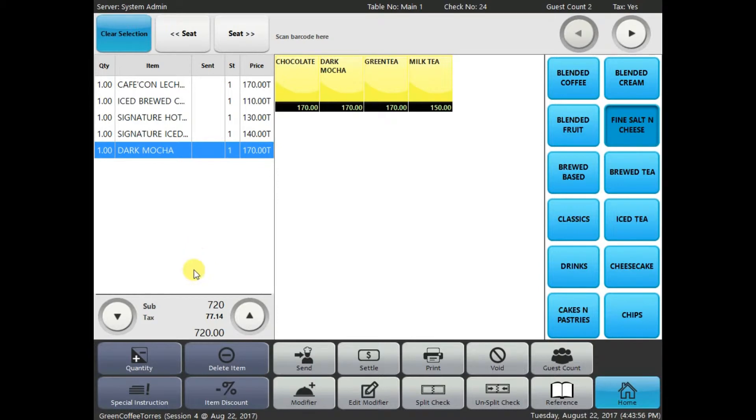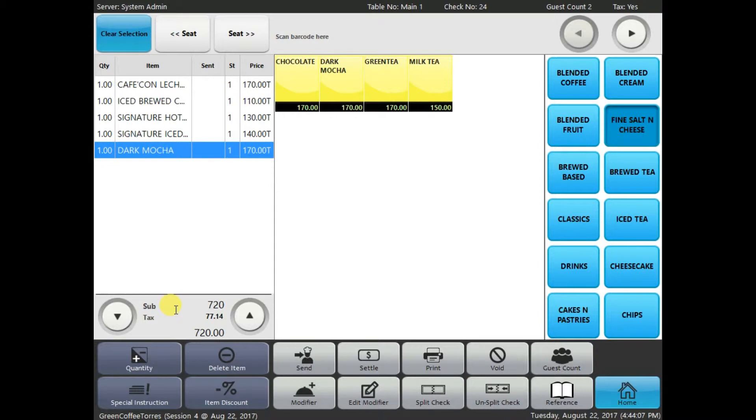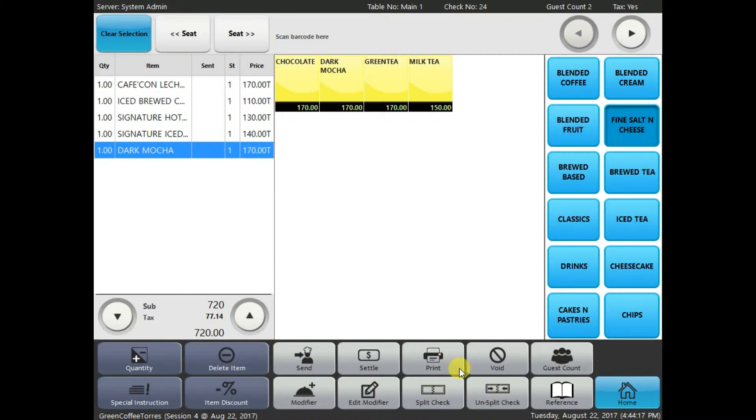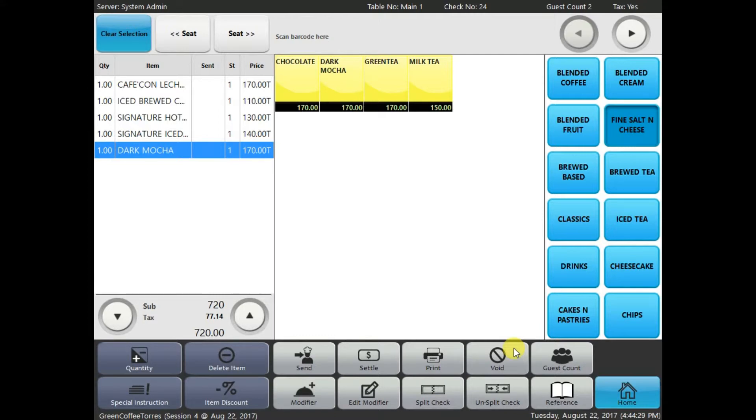Alright, and in the lower left hand side, you can see quantity, delete item, special instruction, item discount. And the right hand side, you can send it to the kitchen, do a settle if you want to, print a receipt, void an order, enter the guest count, add a modifier, edit a modifier, split the check, or you can also enter the reference.